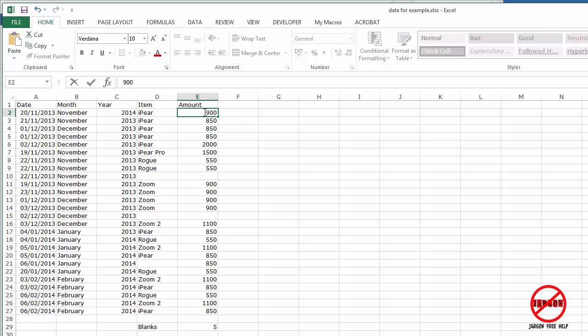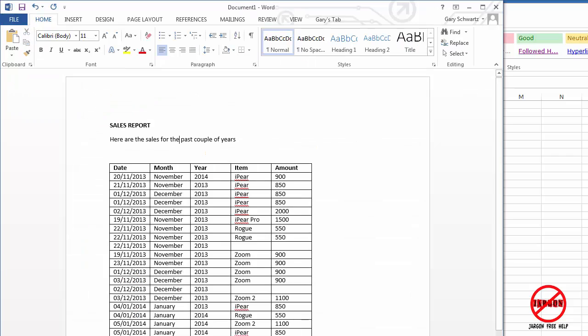Now if I open up Word and Excel's not open, it will still do this link. So let me go back to Word and you can see here that it has now changed to exactly the same figure, 2014 and 900 there.